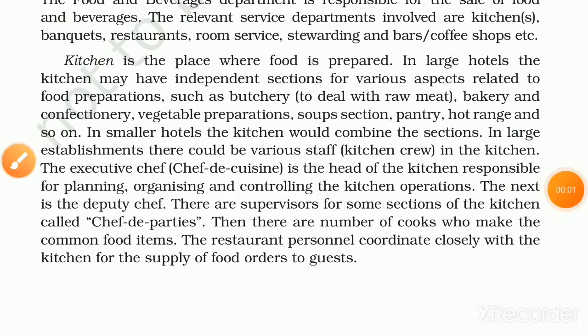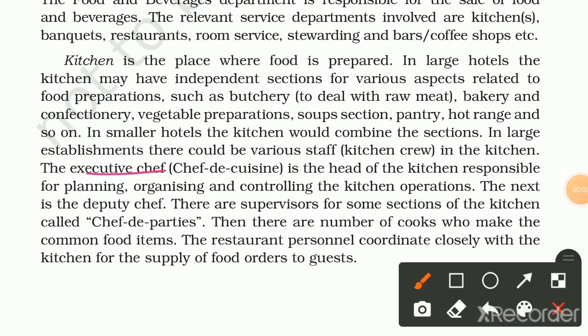The next is the deputy chef. There are supervisors for some sections of the kitchen called Chef de Parties. Then there are members of cooks who make the common food items.